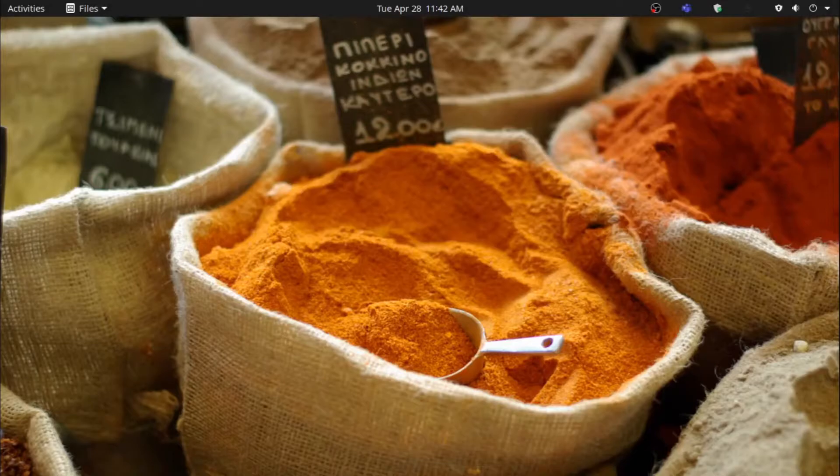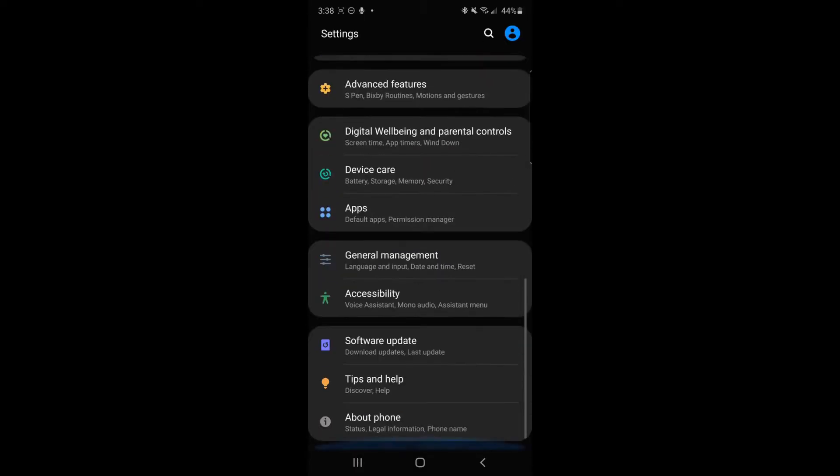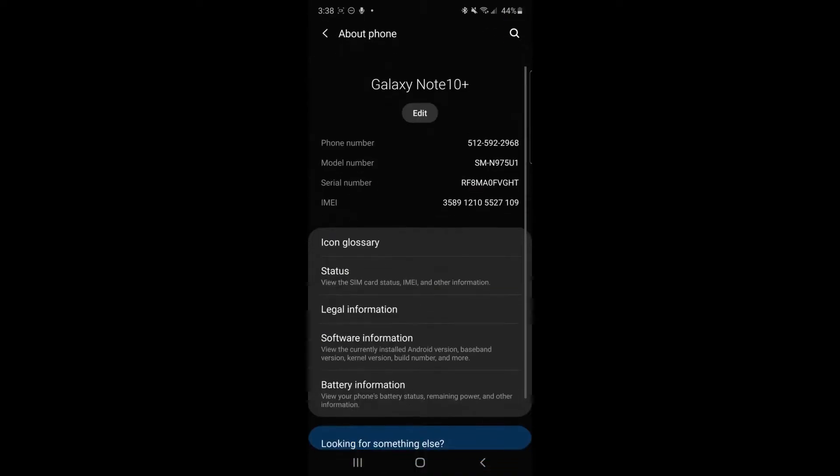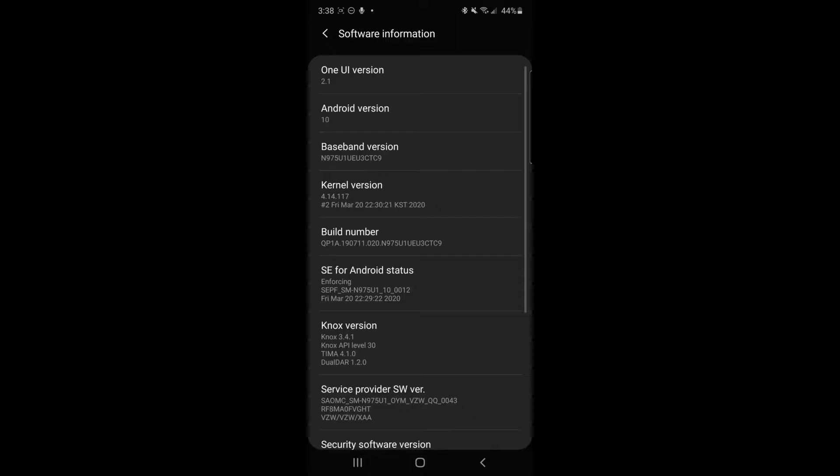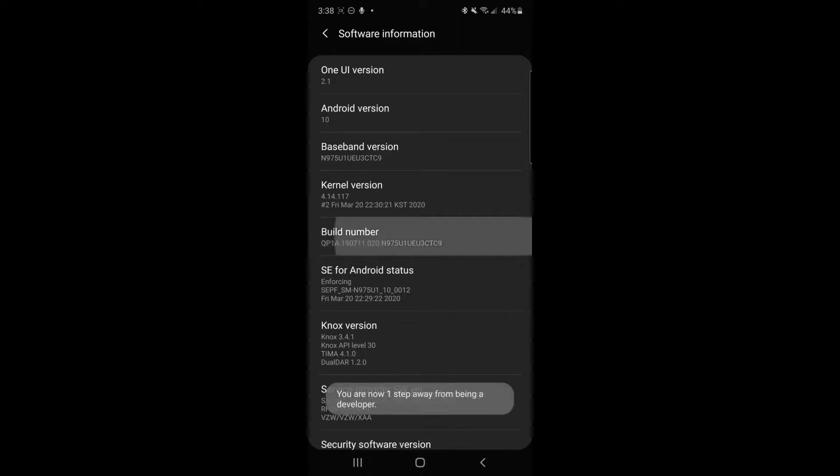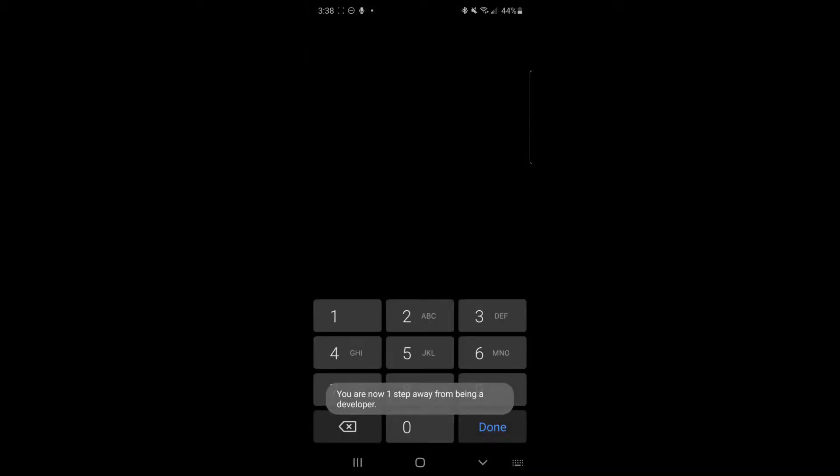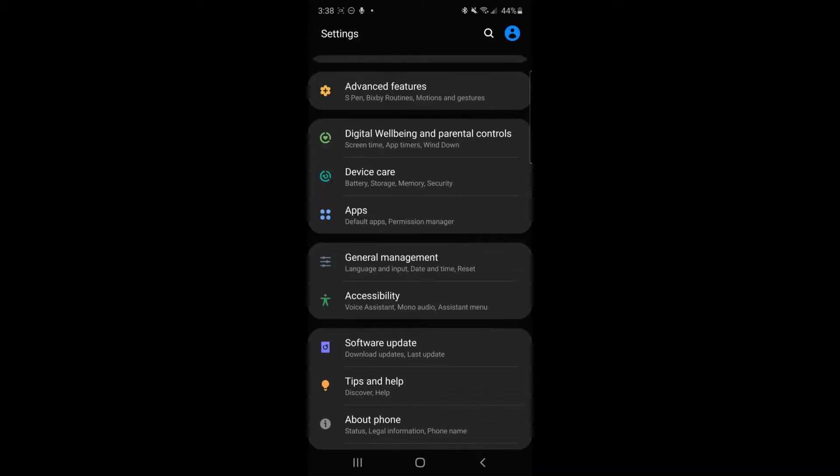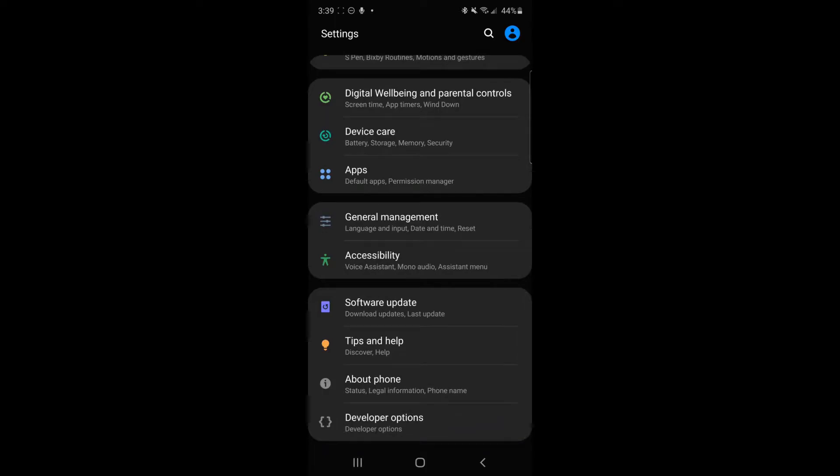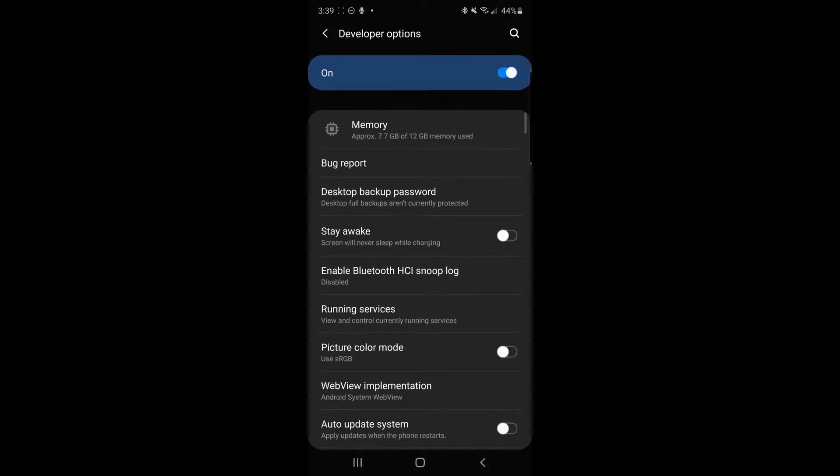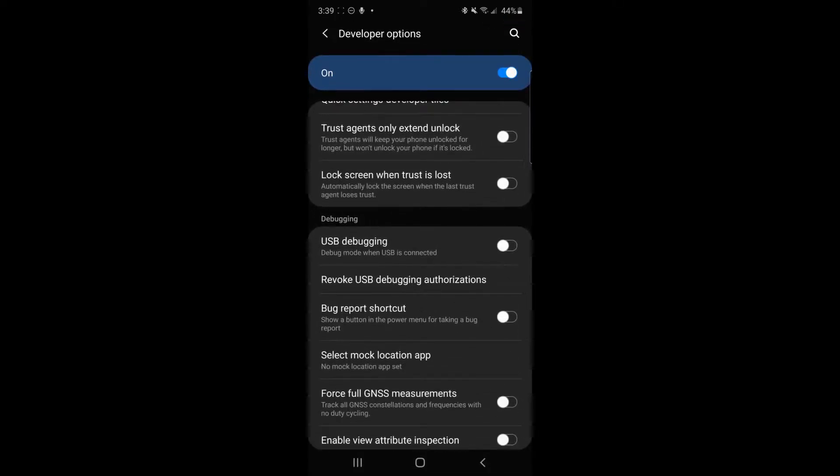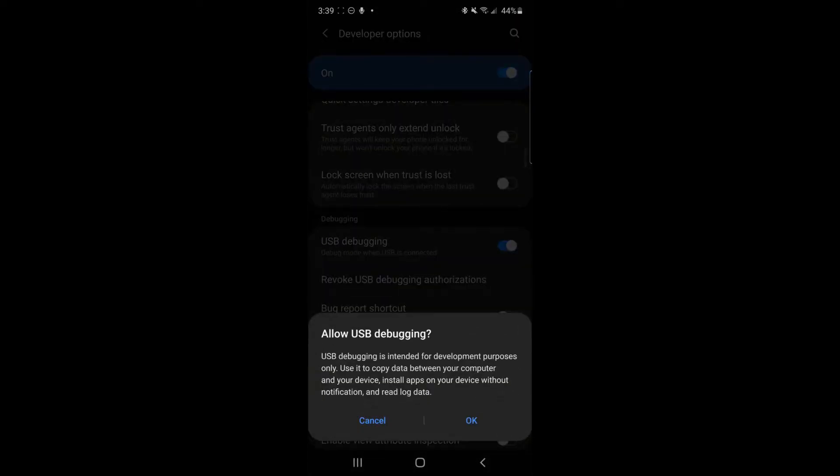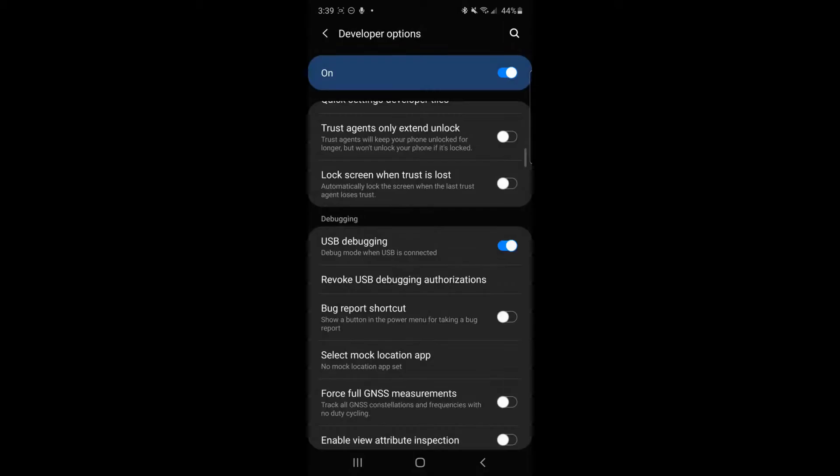First, you need to enable Developer Mode. To do this, go into Settings, then go into About Phone. Click on Software Options and then tap on Build Number five times. It'll prompt you to enable Developer Mode. Then scroll down to USB Debugging and click the slider so that it's on.